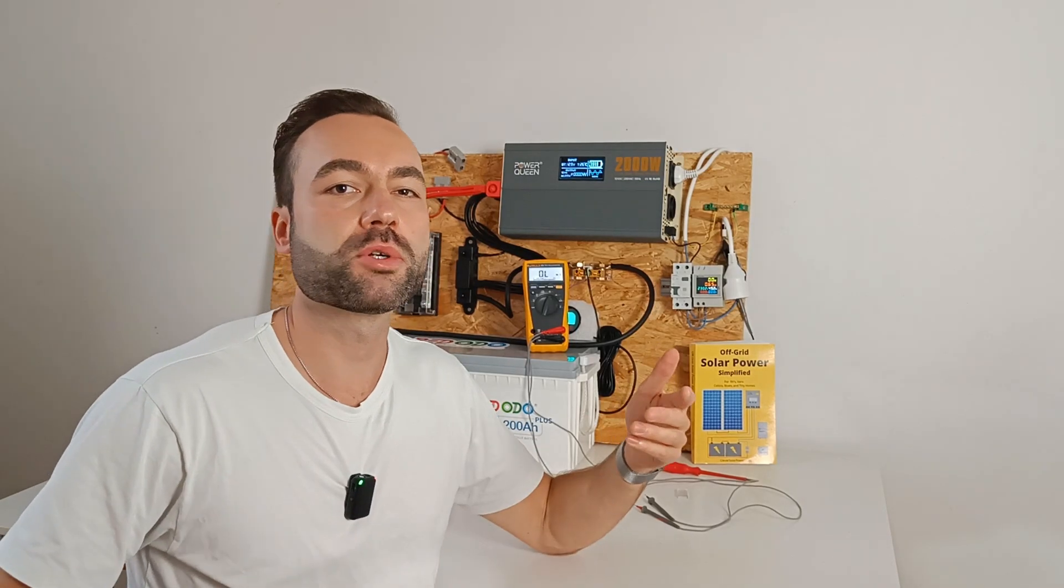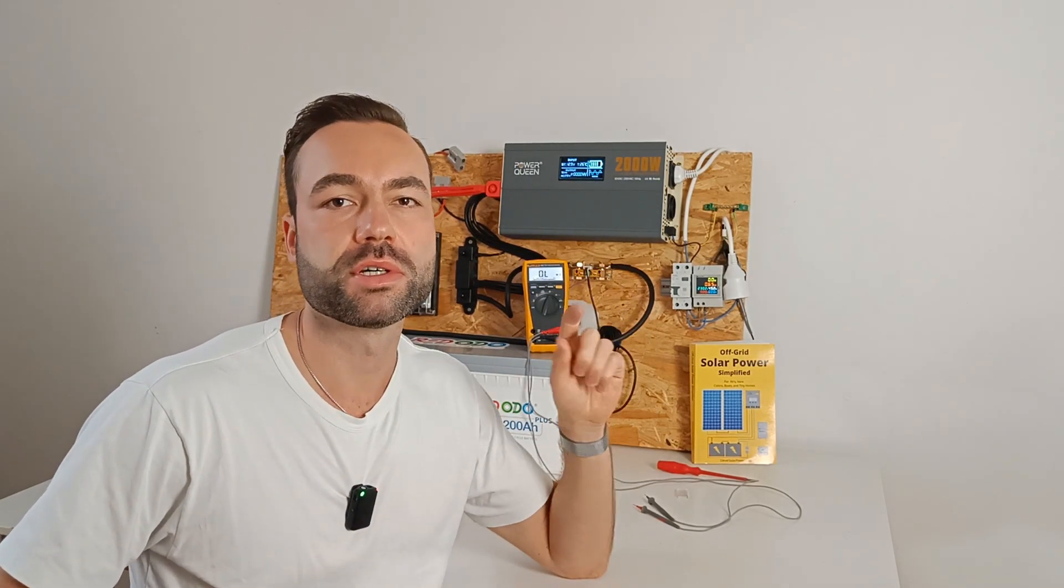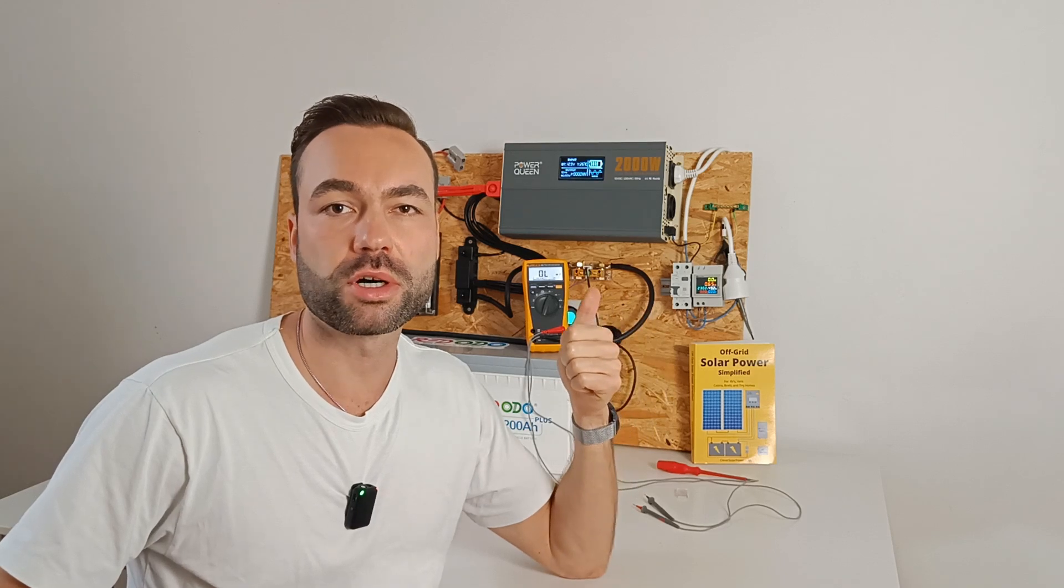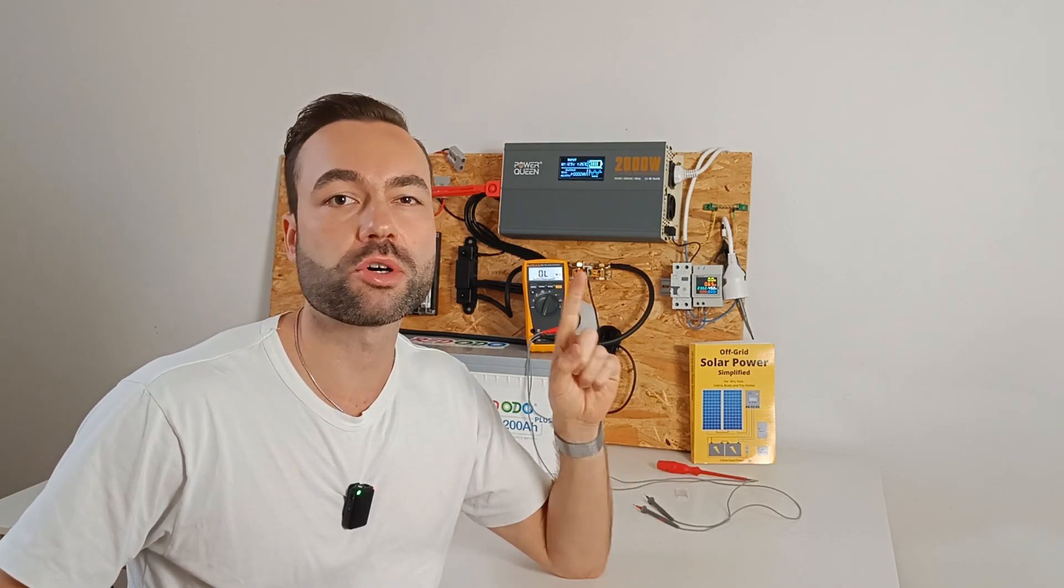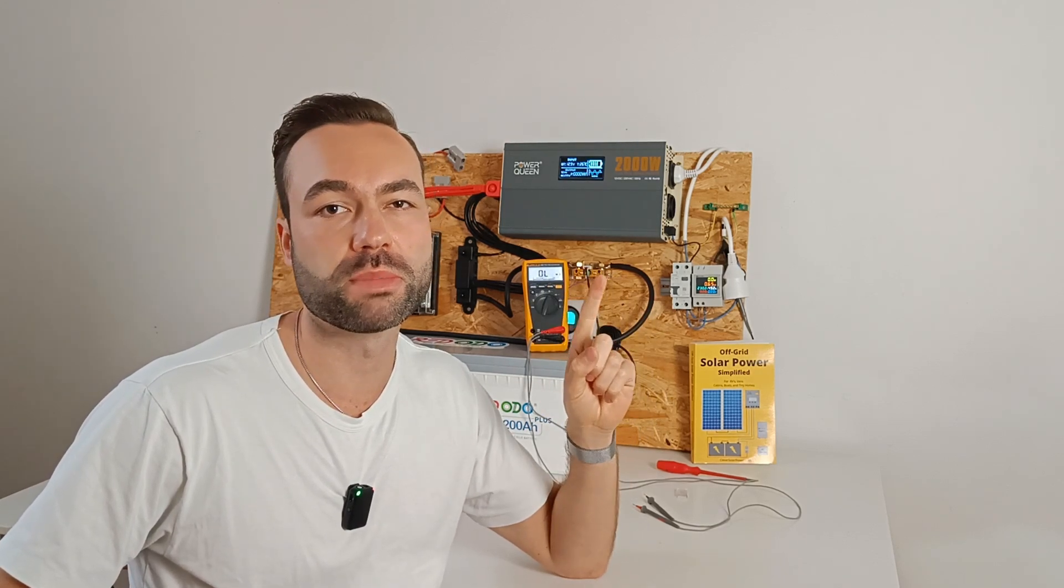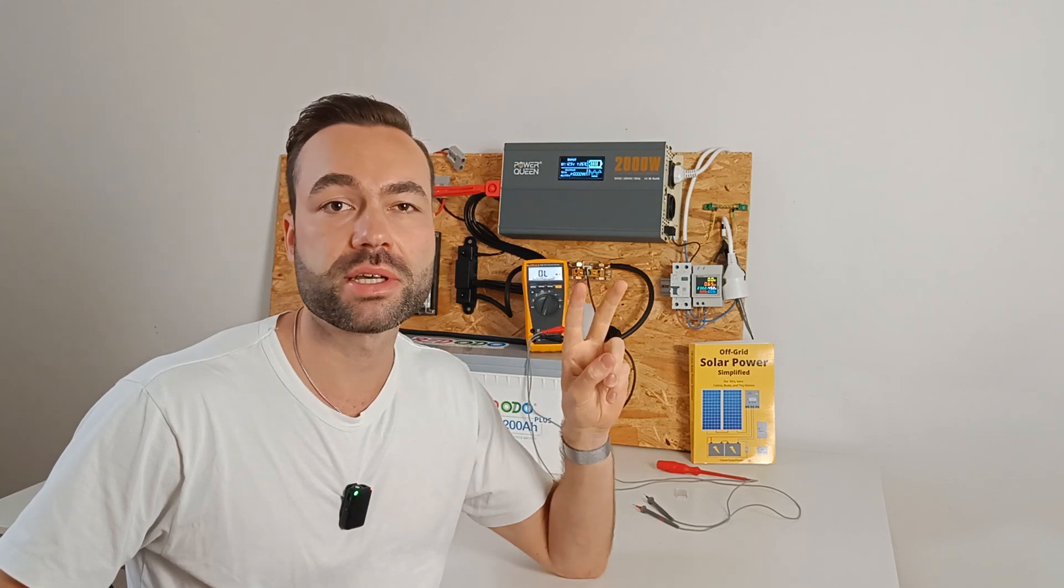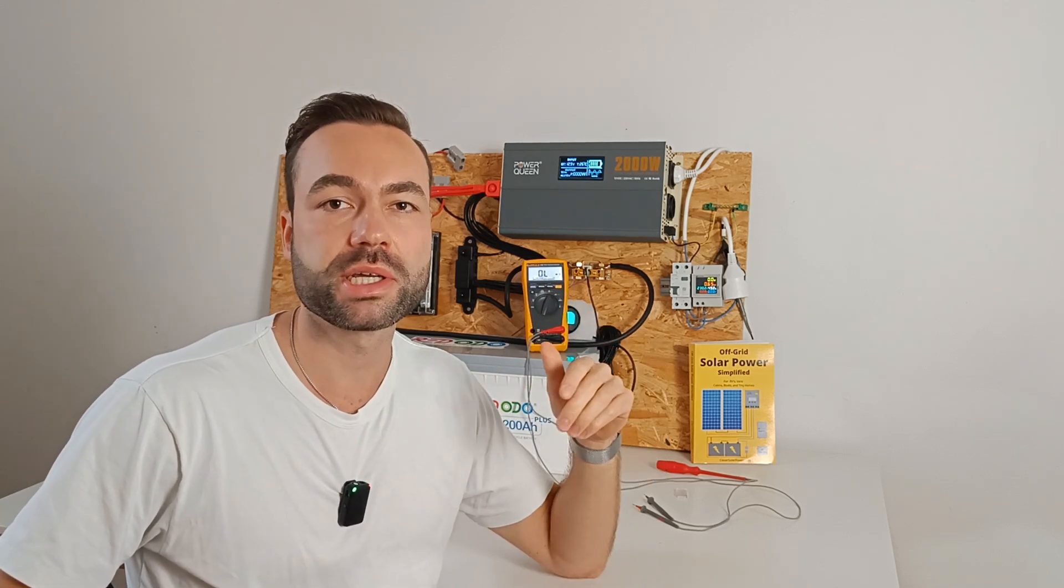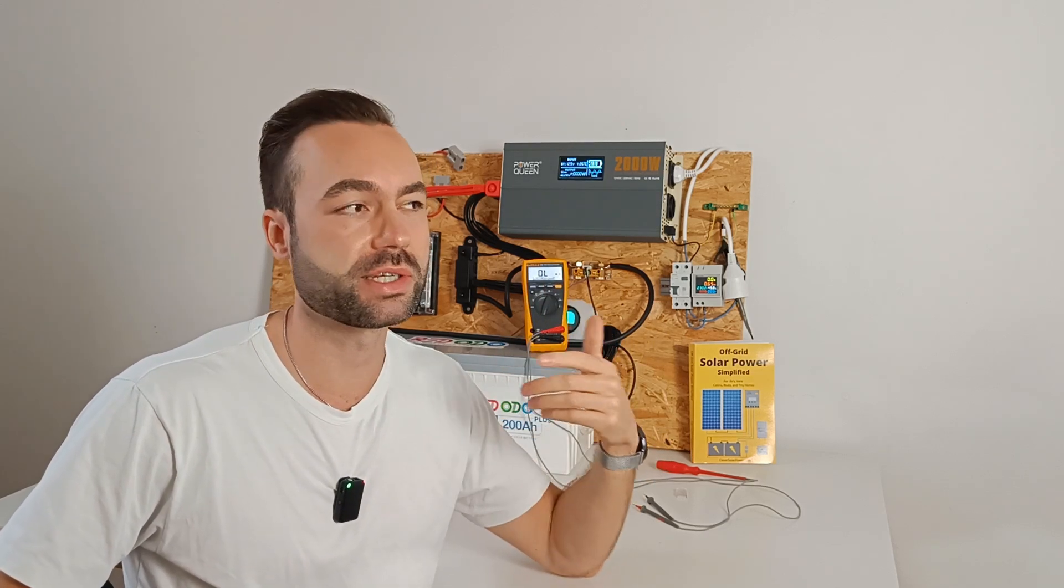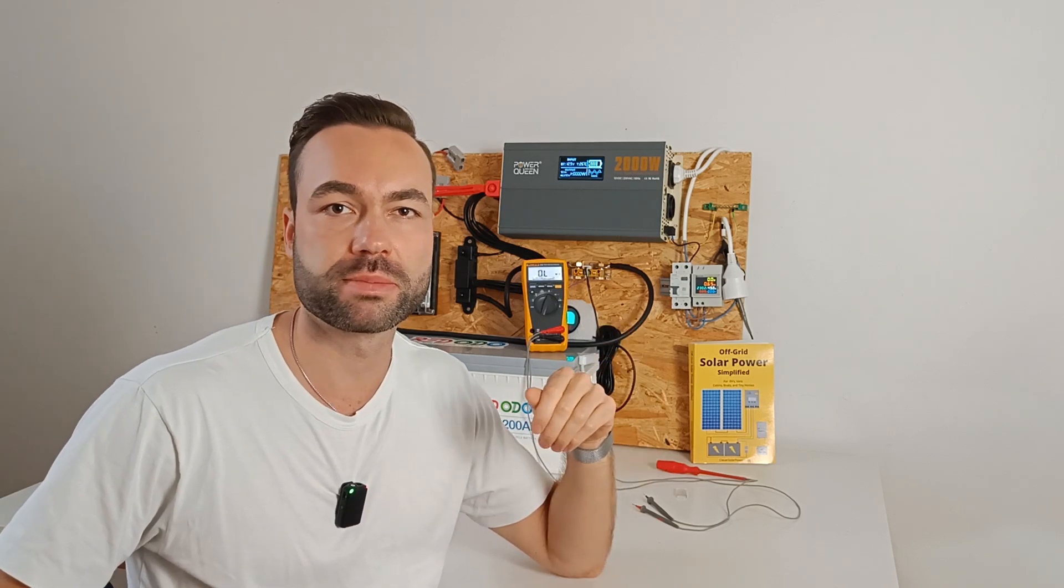So let's explore two different systems. The first is normal off-grid systems, where there's only one ground to neutral bond. And the second is where an extra ground can be added in mobile systems, through shore power.